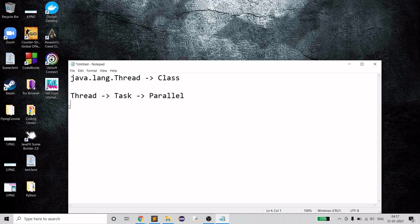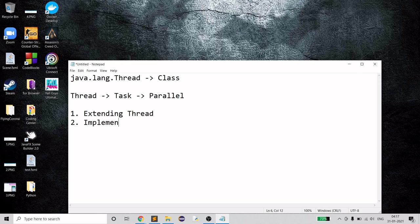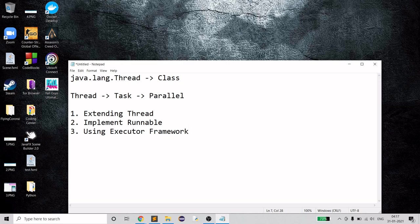How can we create threads? There are a few ways. Basically, we use two primary ways: either extending the Thread class or implementing the Runnable interface. Beyond those, we also have Callable and the Executor framework. These provide different functionality depending on the requirement, and the developer can decide which to use.